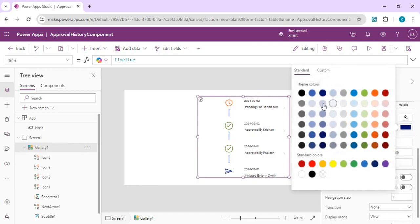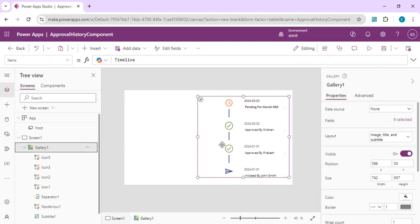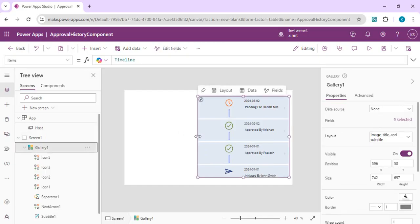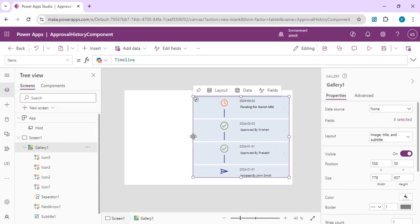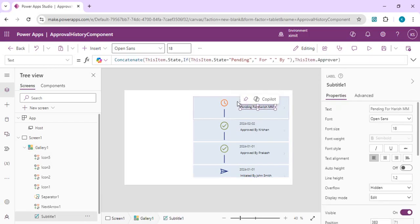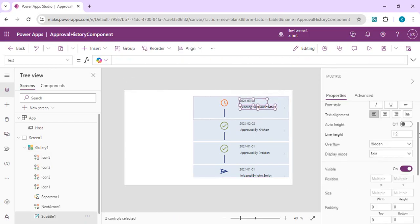I'll also add a background color to the gallery to make it more visible and nicer. I'll increase the spacing so that once the alternating row arrangement is applied we have enough room to display everything clearly. The title and subheading are positioned at a specific X coordinate within each gallery row.